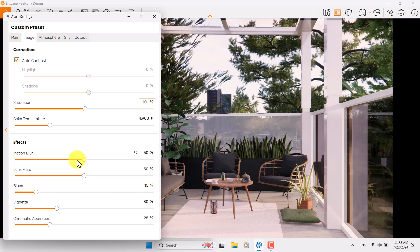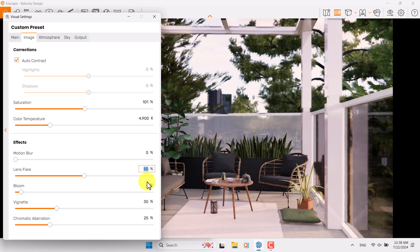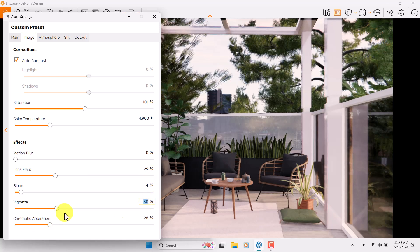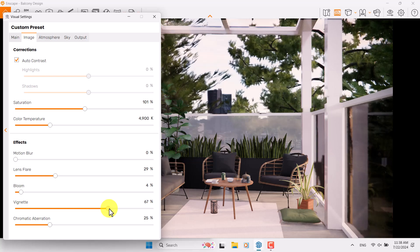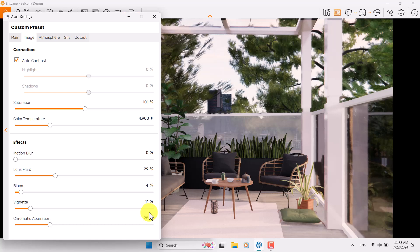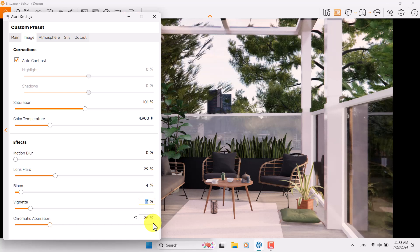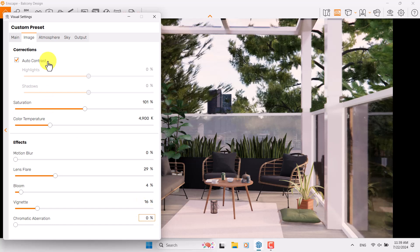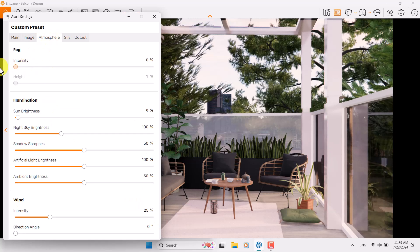Motion blur is related to animation so it's not really useful here. Bloom is about four, lens flare is about 29. Vignette can be increased and you'll get a cinematic render, but in this case I don't want to use it because I need a brighter and clearer render — something about 16 percent is enough. Chromatic aberration is zero. Go to the atmosphere and turn off the fog option.